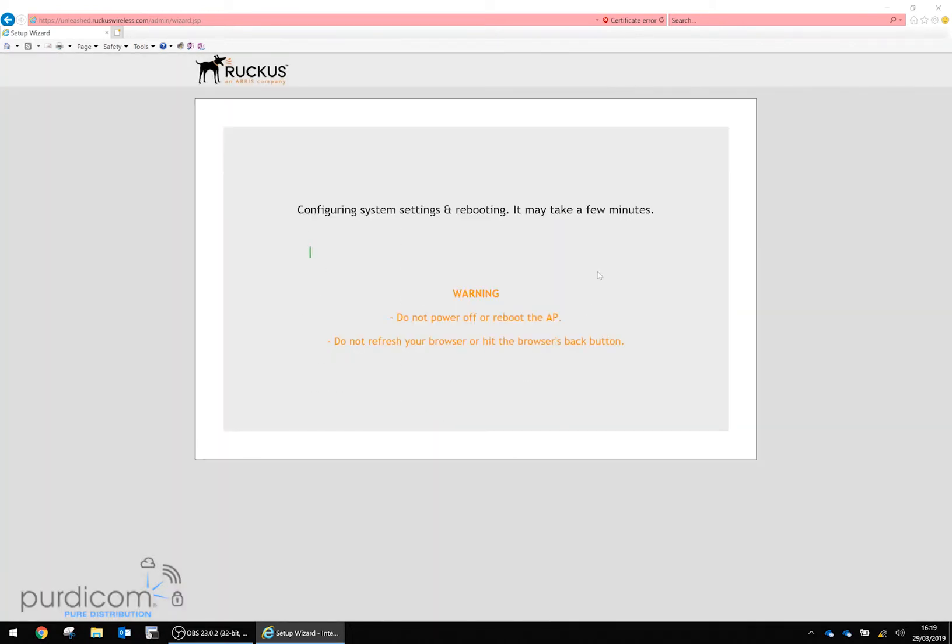At this point, the access point will reboot. We'll need to wait a few moments for the access point to restart, then we'll be able to log back into the page.